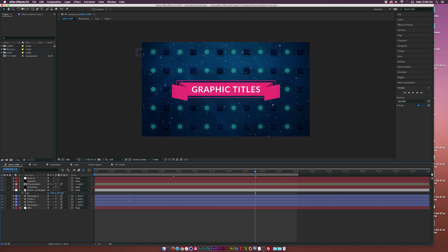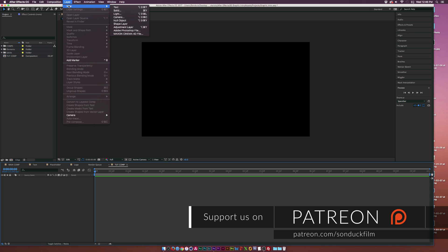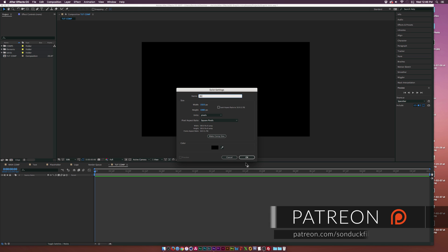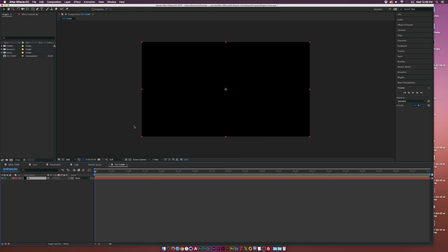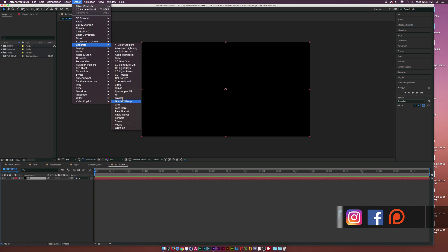I want to go to a new composition here — it's already blank. Go to Layer, New, Solid, and call this one Background or just BG, and click OK. Then go up to Effect, Generate, Gradient Ramp.